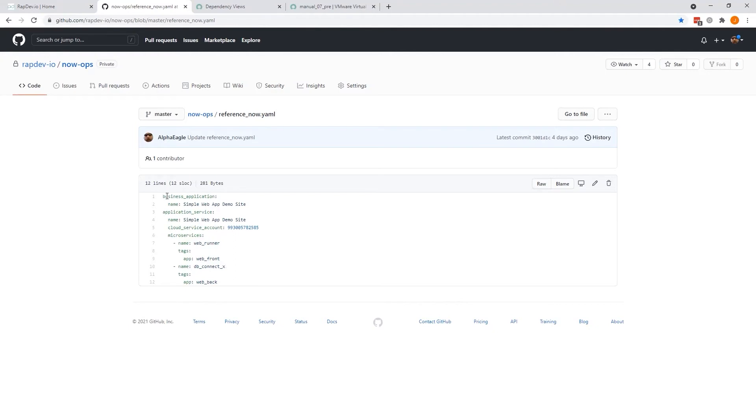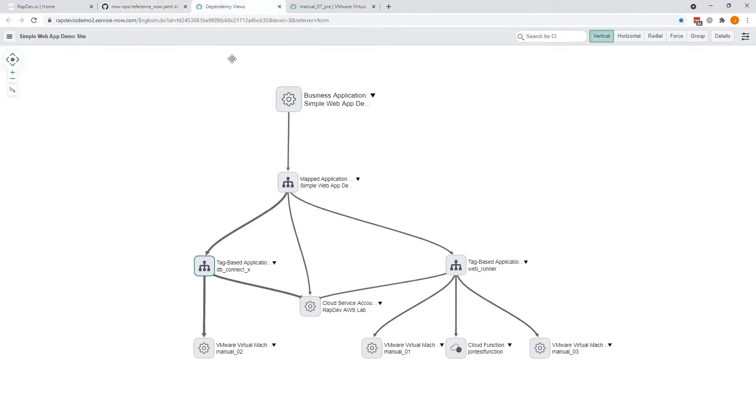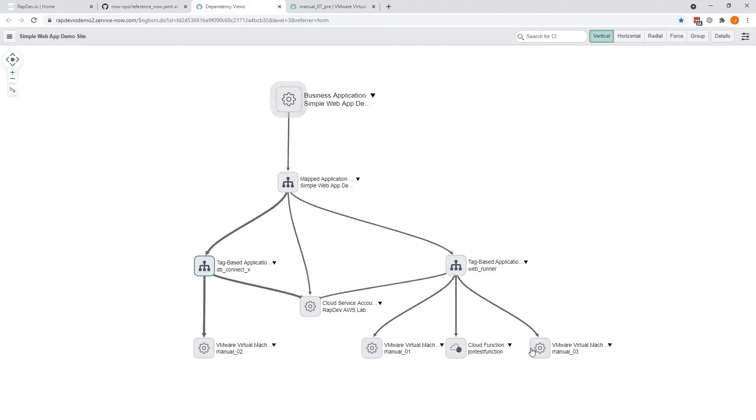Once this file is created, it will be consumed automatically by ServiceNow and generate something like this. So here you see the business application and the application service. Look underneath it, the two microservices we have defined, and you see infrastructure underneath it.